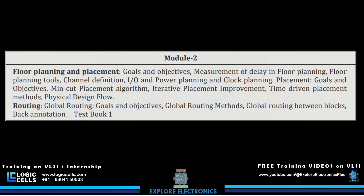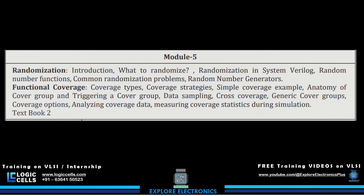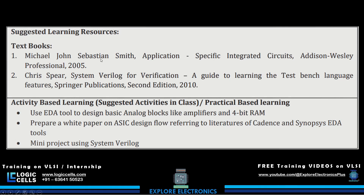To summarize: Module 1 is about ASIC design and data types, Module 2 covers physical design flow with placement and routing, and Modules 3, 4, and 5 cover most of the verification concepts. The suggested textbooks are Michael John Sebastian Smith's 'Application Specific ICs' for ASICs, and a SystemVerilog for Verification textbook. EDI tools are also recommended, along with a paper on ASIC design flow.